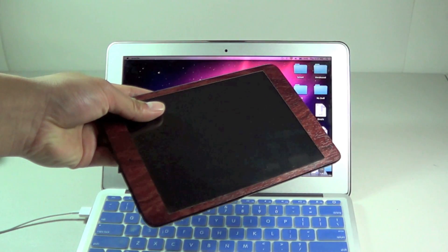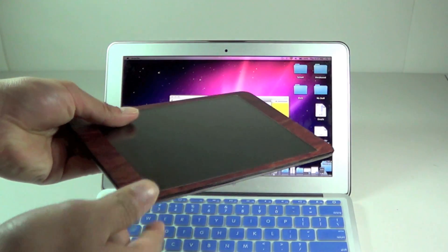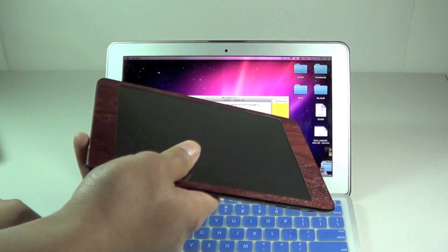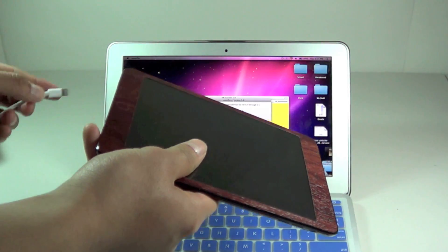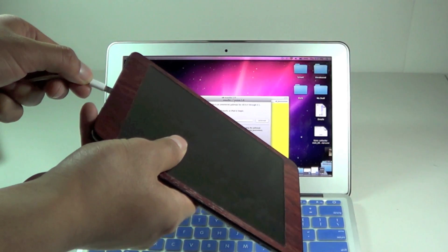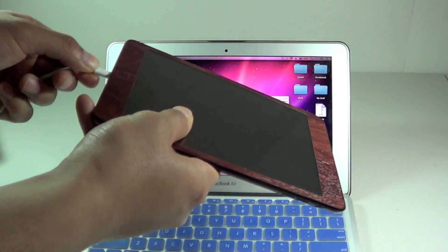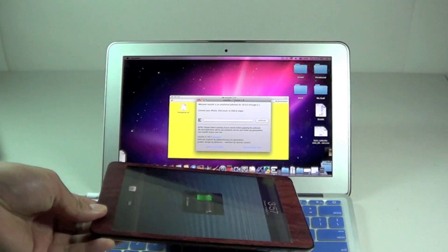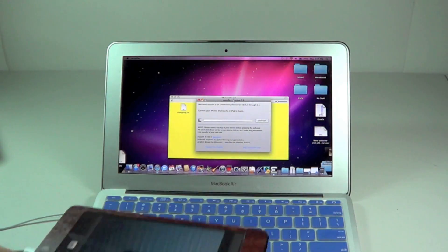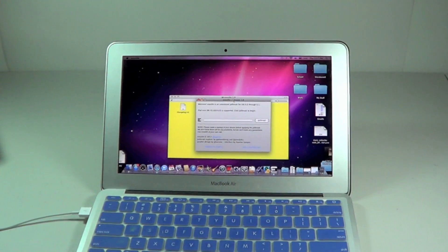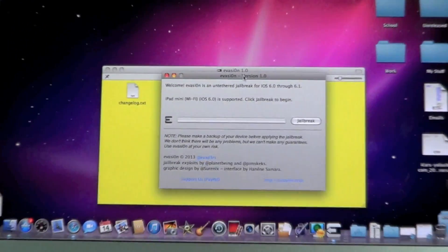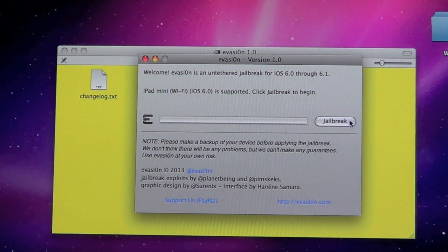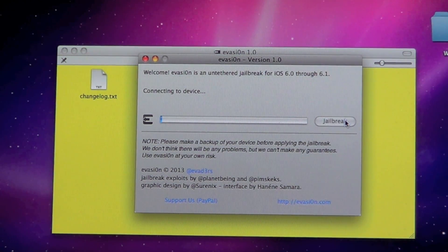For me, I'm going to be jailbreaking my iPad mini here. The next step is to go ahead and plug in your iPad or whatever device you're running on. After it gets plugged in, it will detect it and then tell you to press the jailbreak button.